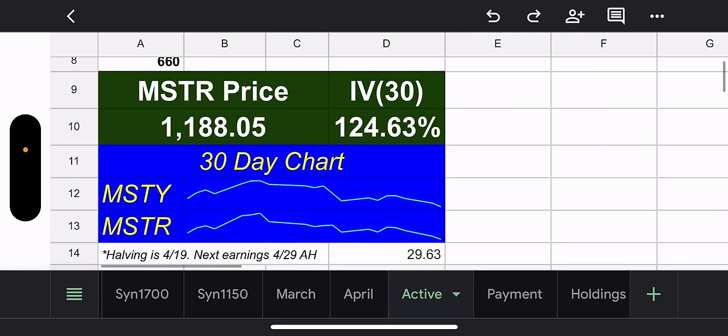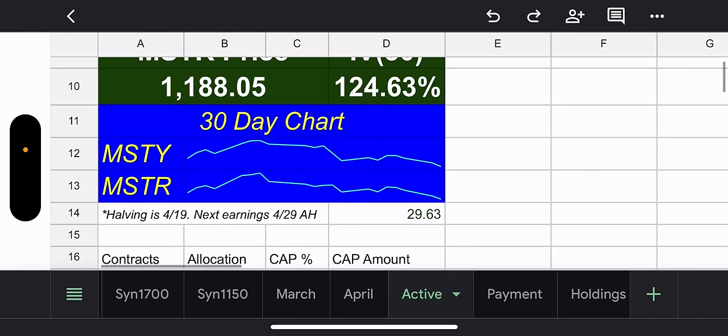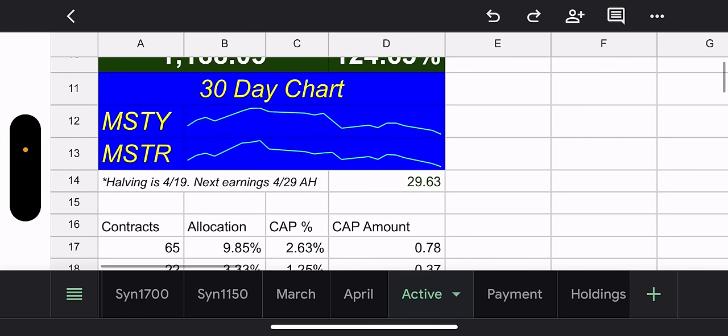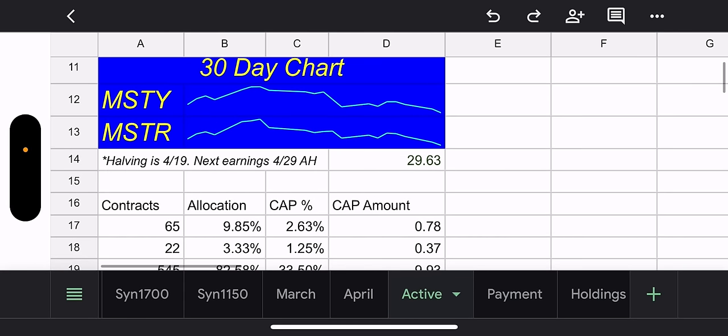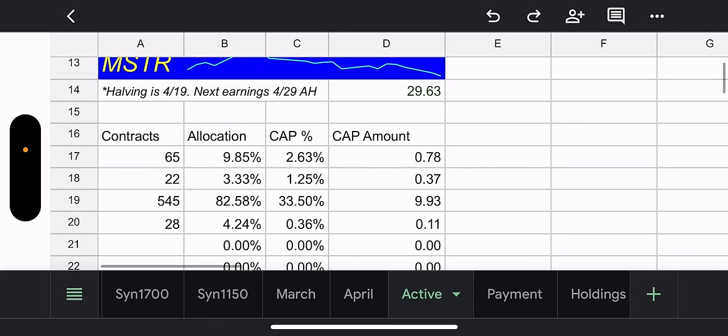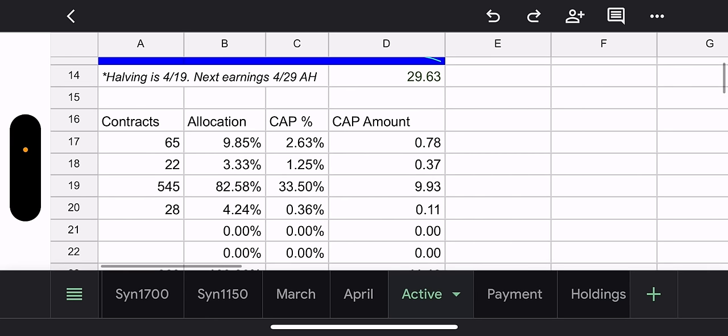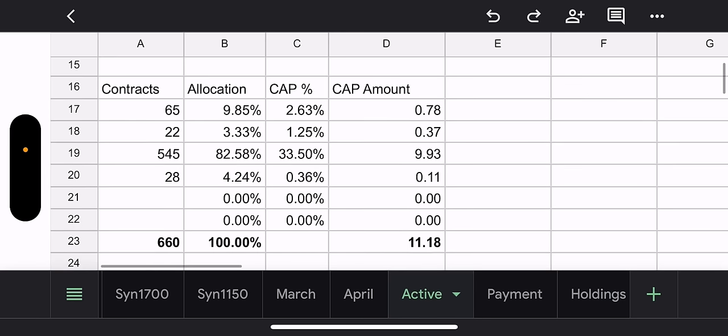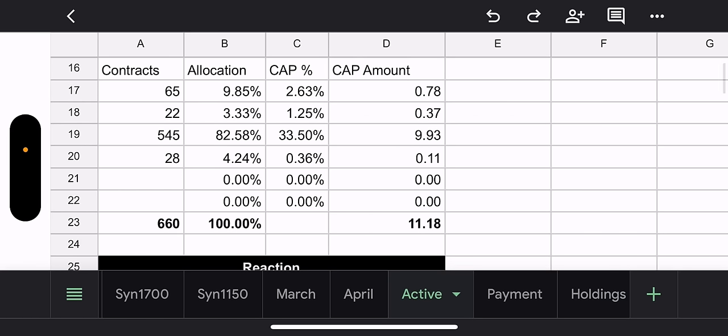So yeah, they have room to grow. Are they going to grow? Probably not. MSTR price, $1,188. 30-day IV, 124%. A 30-day chart, not great. Remember how this chart was always good looking? Now it's ugly. MSTY price, $29.63. Bitcoin halving coming up.